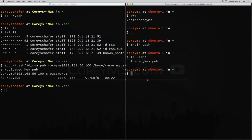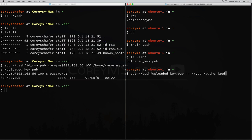Now that we have that key, let's append the contents of that file to a new file called authorized_keys. This file doesn't currently exist, but it will be created when we append the key to it. To do this, we're going to say cat, then the file: ~/.ssh/uploaded_key.pub. The double carrot here will append to a file, and the file we want to append to is ~/.ssh/authorized_keys. On Linux systems, files don't have to have a file extension, and the appending will automatically create this file when we run it.